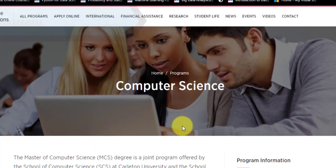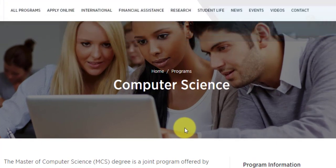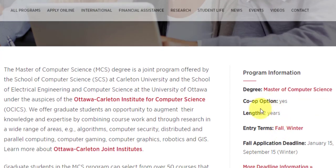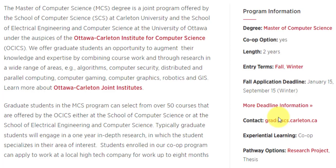The course goes by the name of Masters of Computer Science, but it has a specialization called collaborative specialization in data science. So you will be pursuing the data science specialization as part of this computer science course. The degree you will receive is Master of Computer Science. A co-op option is available, which is a very interesting feature. The length of this program is two years full time, with entry available for both fall and winter terms. The application deadline for fall is January 15th and September 15th for winter.